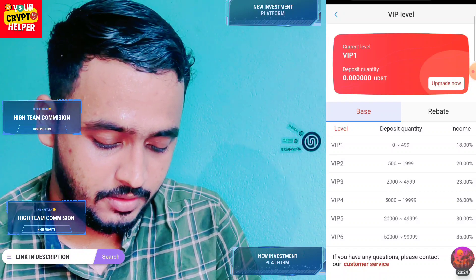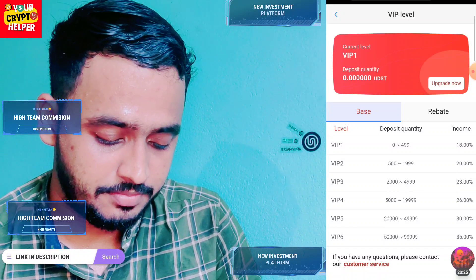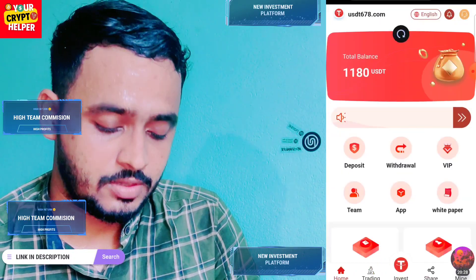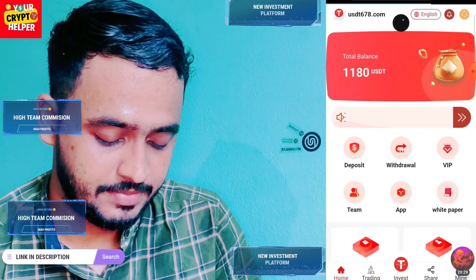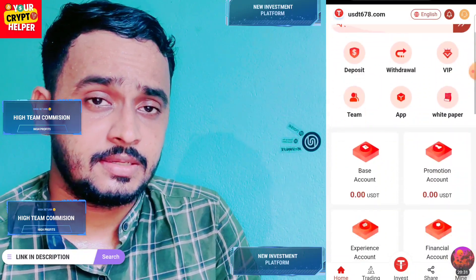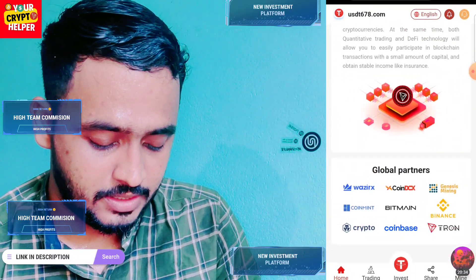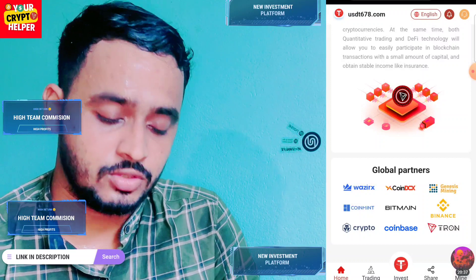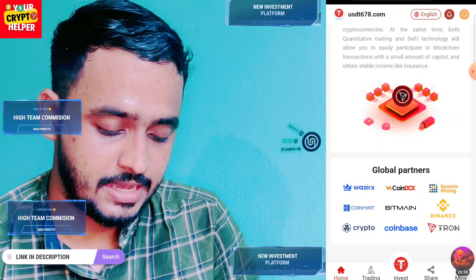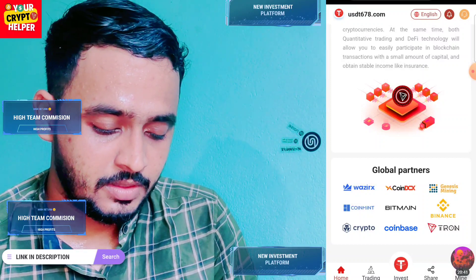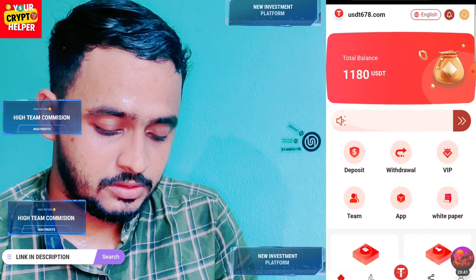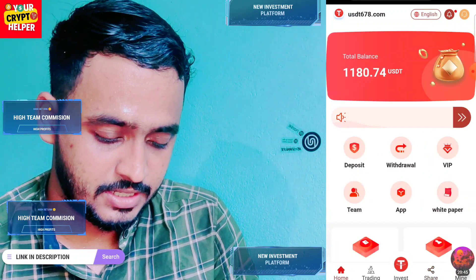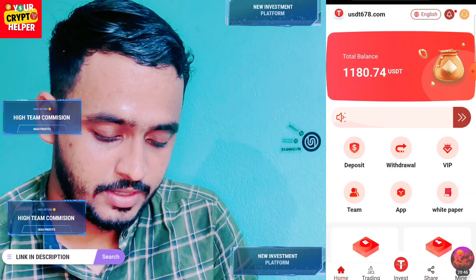Here you can see some big names like WazirX, CoinDCX, Bitmain, and Coinbase mentioned on the platform. There is also a sharing button where you can invite friends and family through your referral link. I have successfully deposited 10 TRX, which equals approximately 0.63 USDT.